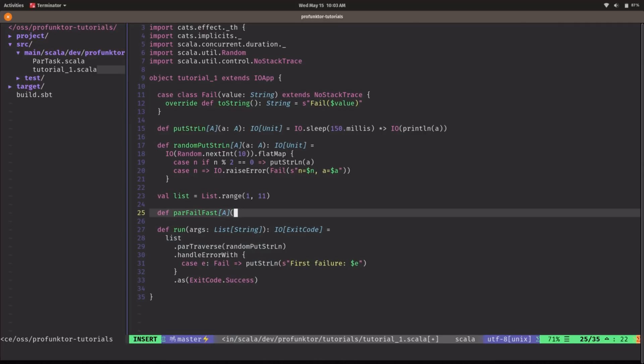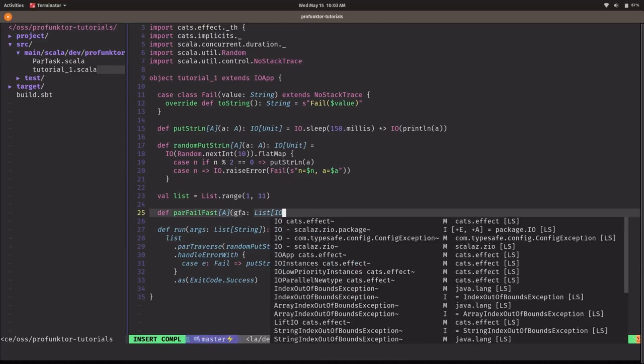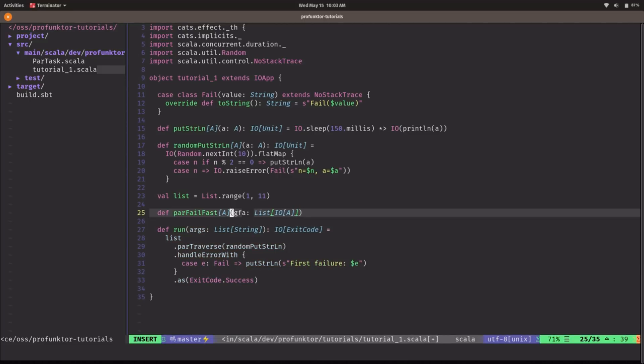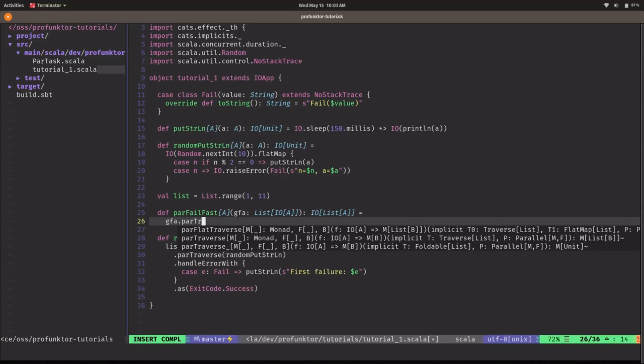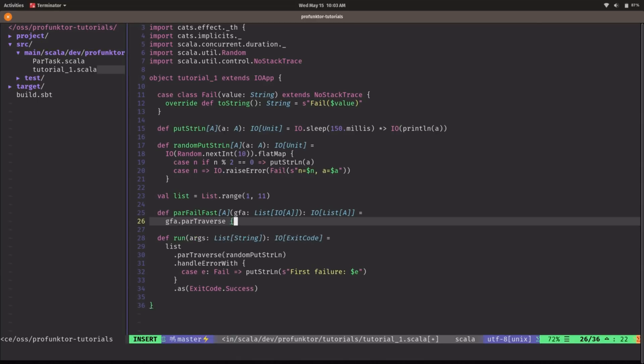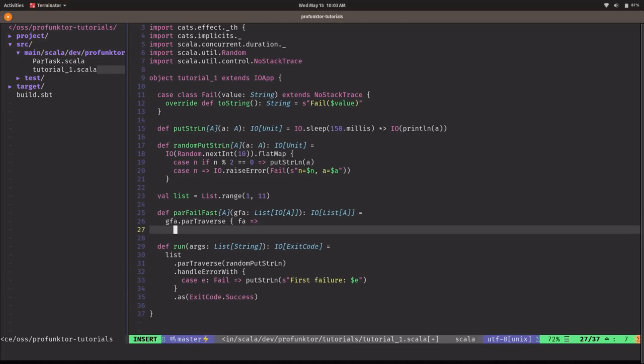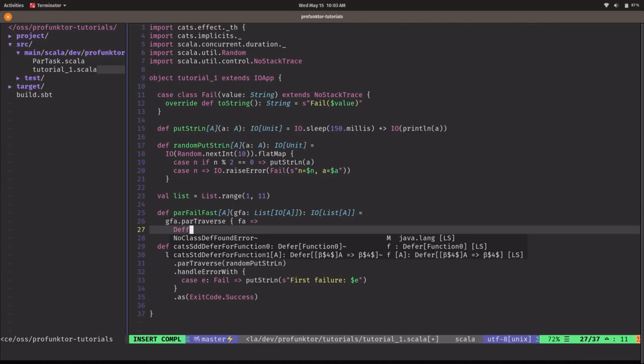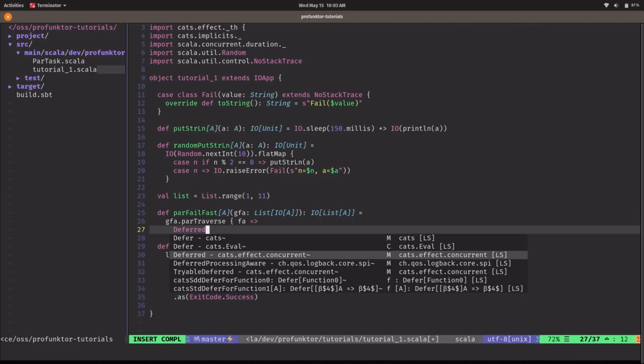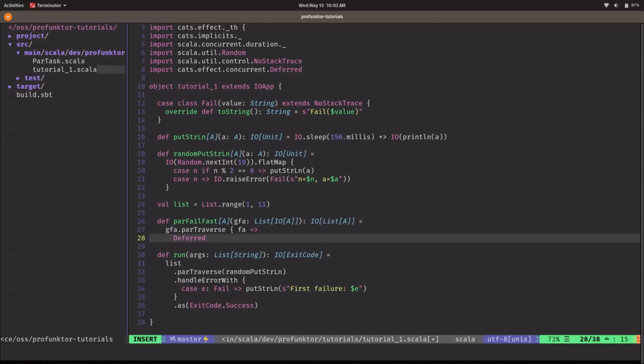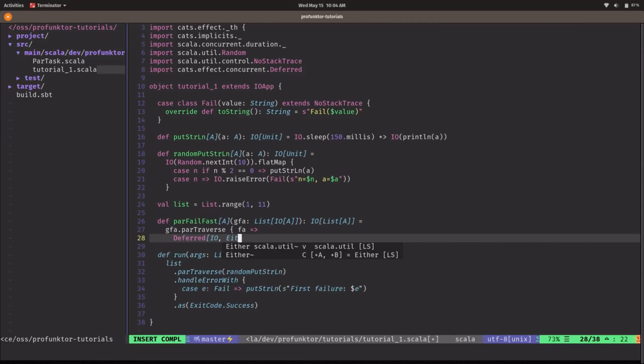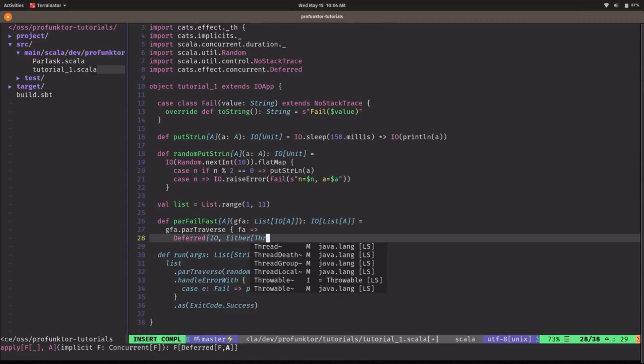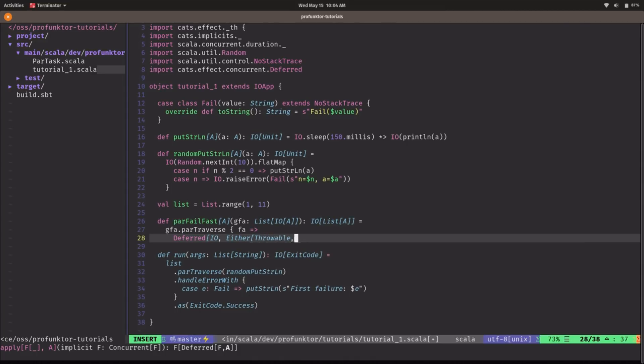And this is going to take a list of IO of A. And the same signature as traverse it will flip the effects so this should give us back an IO of list of A. So we start by doing the parTraverse here to get access to our IO of A. I'm going to call that F of A. And here I'm going to need some tricks. I'm going to need a purely functional promise or a synchronization concurrent data type. And in Cats Effect this is called Deferred. So we're going to create a Deferred that will hold either a throwable that represents the failure or a single value of type A. Remember that a Deferred is always empty and it can be completed only once.